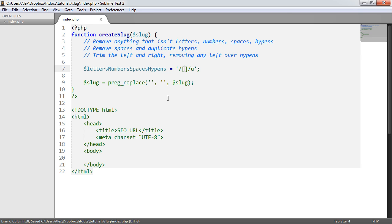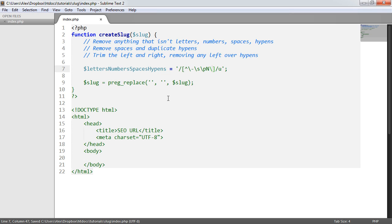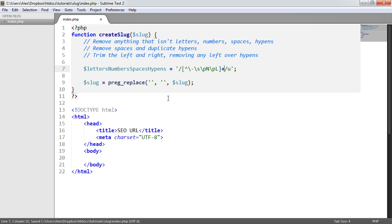We want to match everything but certain characters. Inside the negated character class, we use a backslash-hyphen to literally match a hyphen, '\s' for spaces, '\pN' for numbers (using Unicode support), and '\pL' for letters. We also add the plus modifier to apply this across the entire string. So the pattern removes any character that isn't a letter, number, space, or hyphen.